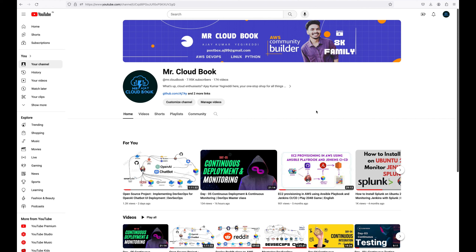Hi guys, welcome to Mr. CloudBook channel. Today is Day 6 of the DevOps masterclass and I hope you are learning something new from the videos. Today we are going to discuss Git and GitHub — what they are, the stages involved, and key terminology that we use in Git and GitHub.